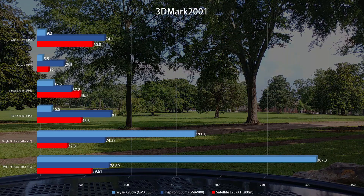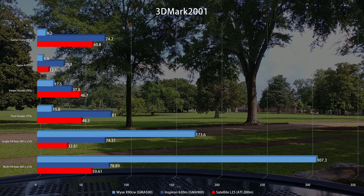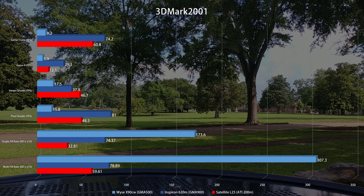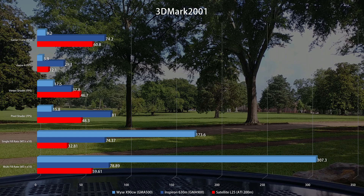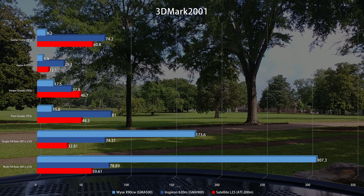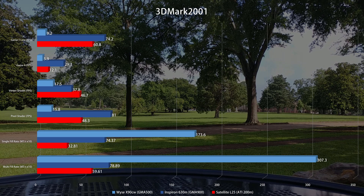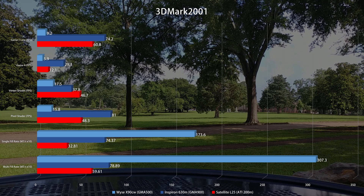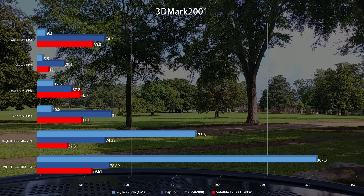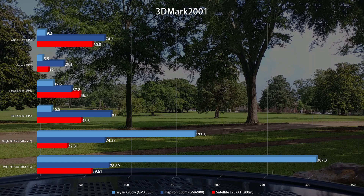Starting off with 3DMark 2001, we have some interesting results. The GMA 500 brings comparatively very impressive texture fill rates, but for everything else, let's just say these scores would have been underwhelming when this benchmark came out — seven years before this platform launched. In fact, hardware launched years before this benchmark can do better. I found an anecdote that SLI'd Voodoo 2 cards get a score better than this.